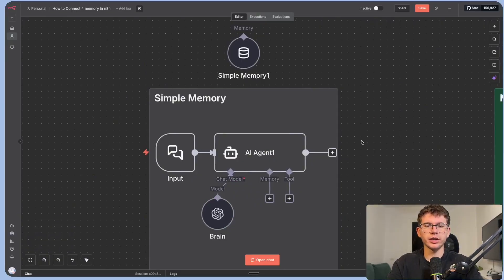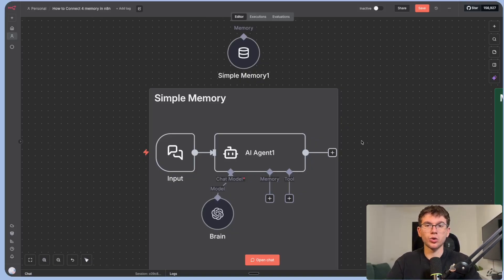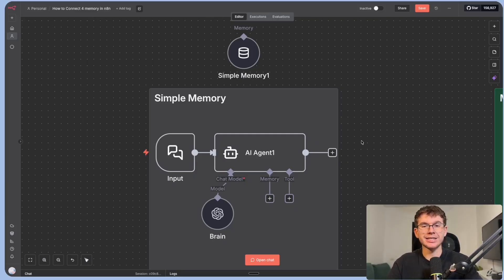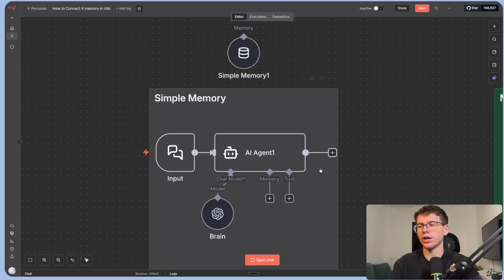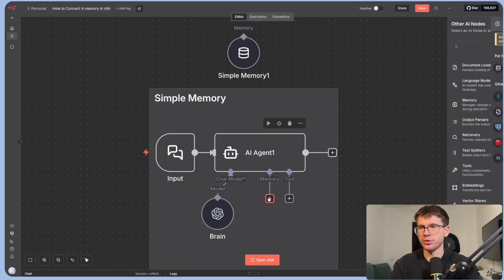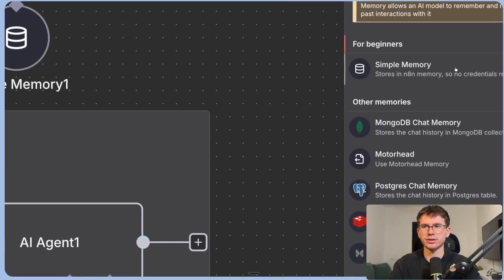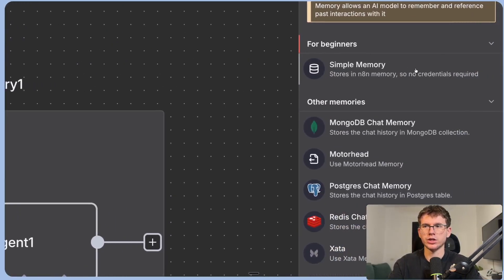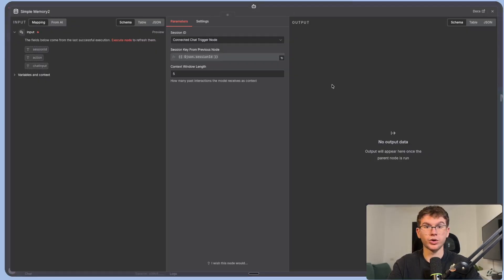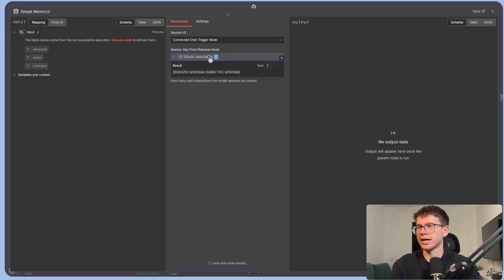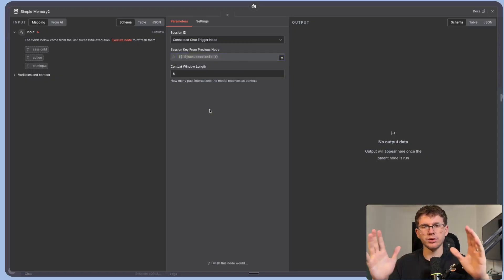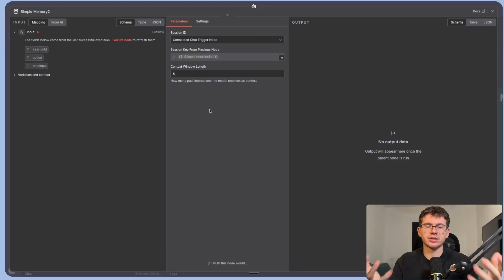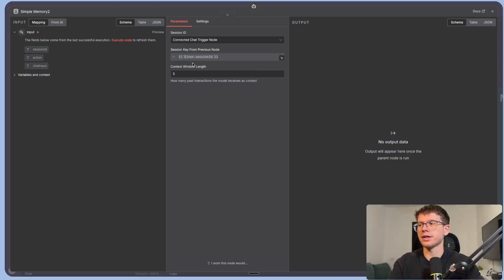All right, so the first one here is called Simple Memory. Simple Memory is the tool that we use to store memory for our AI agent conversations that is native within n8n, which means that n8n owns it and we don't have to go outside of n8n to set it up. All I have to do is press memory. On the right-hand side, I can see the different options. I can just press this right here, stores in n8n memory, so no credentials required, which is one of the pros of using this, and leave this as this.